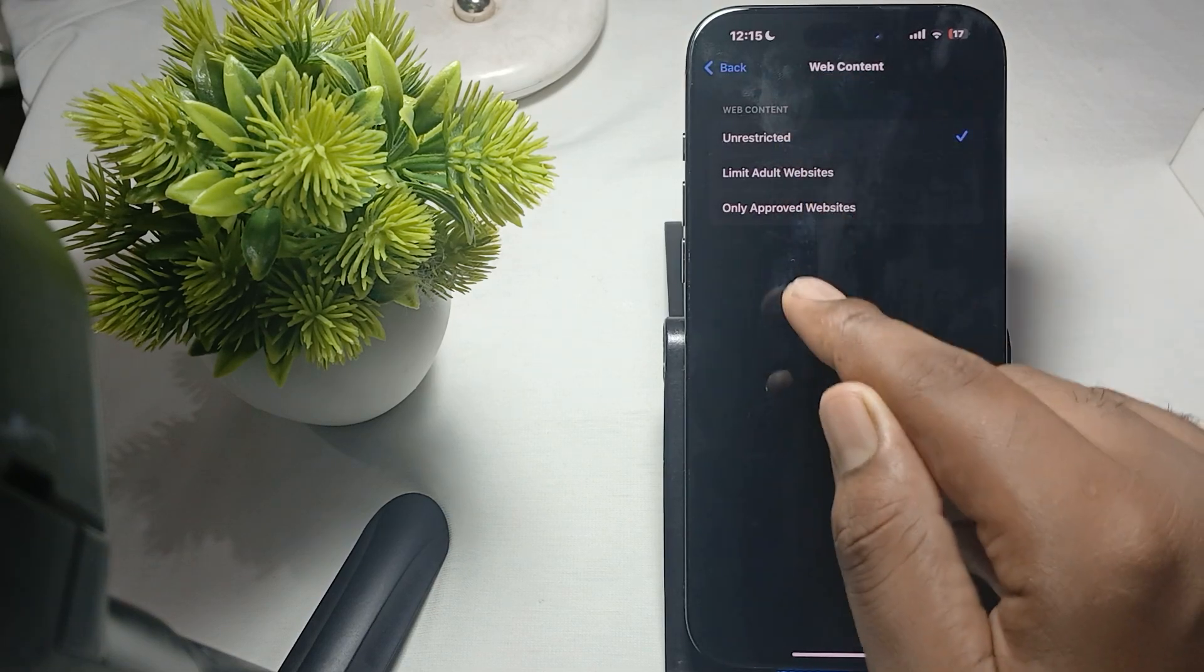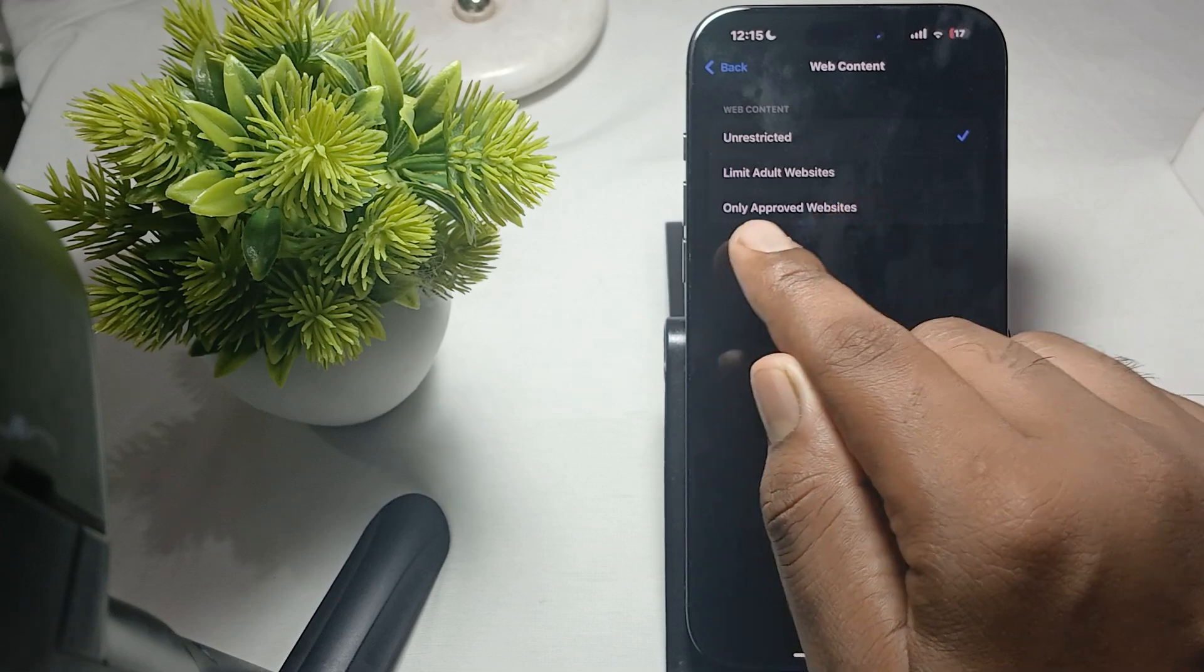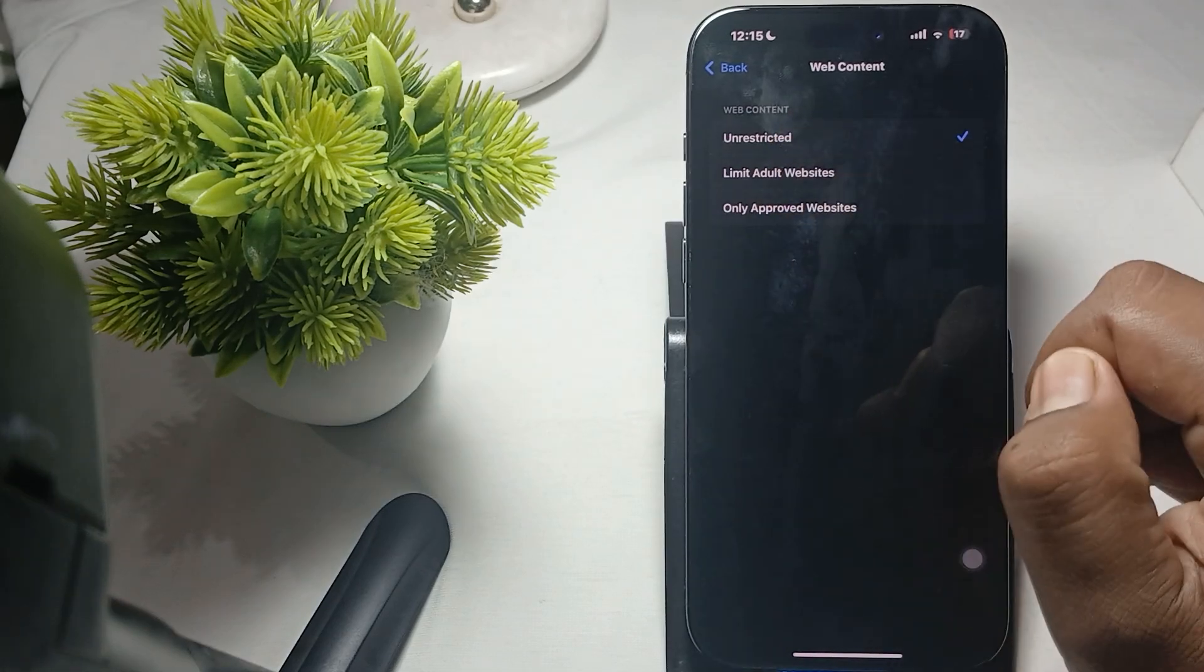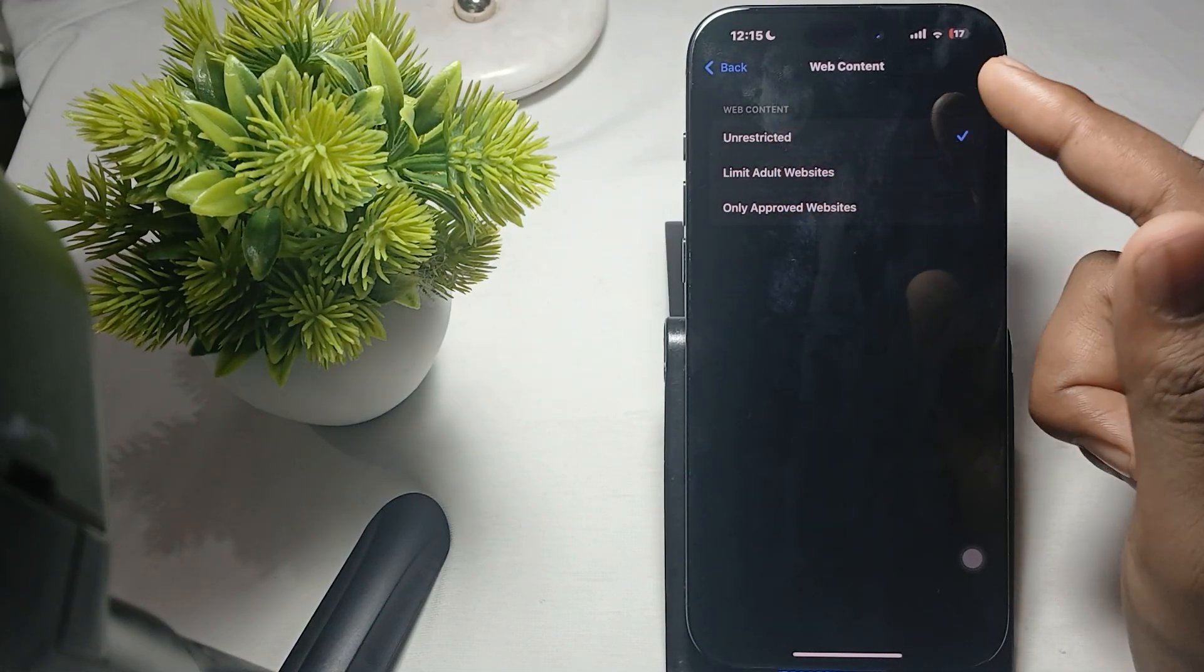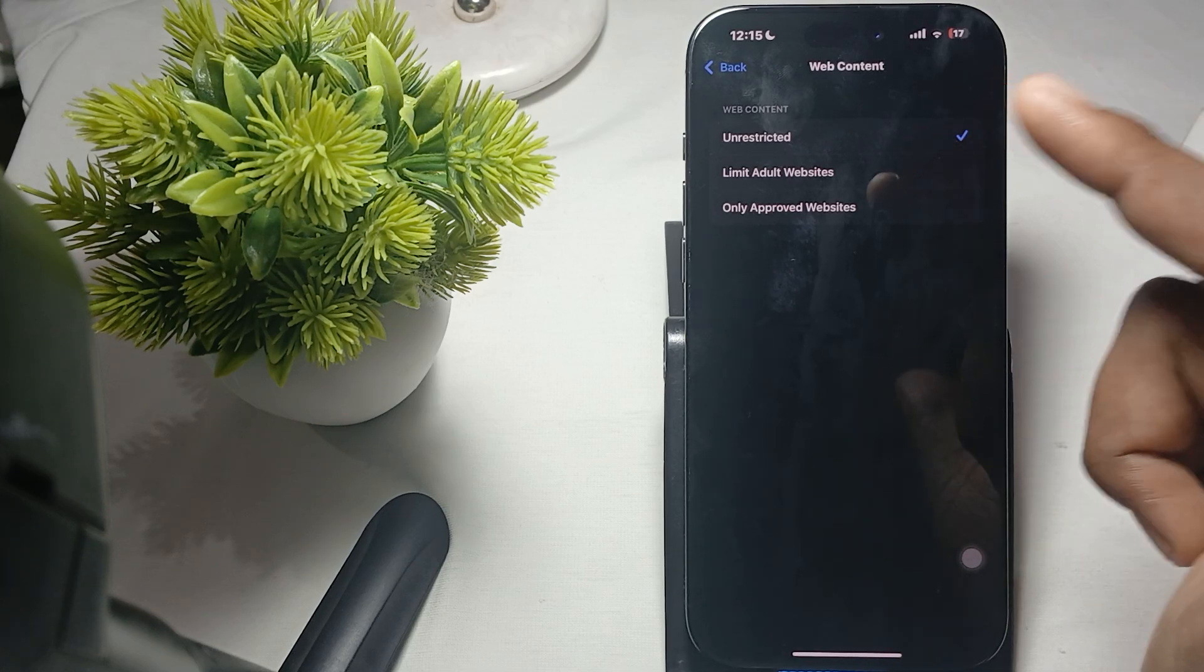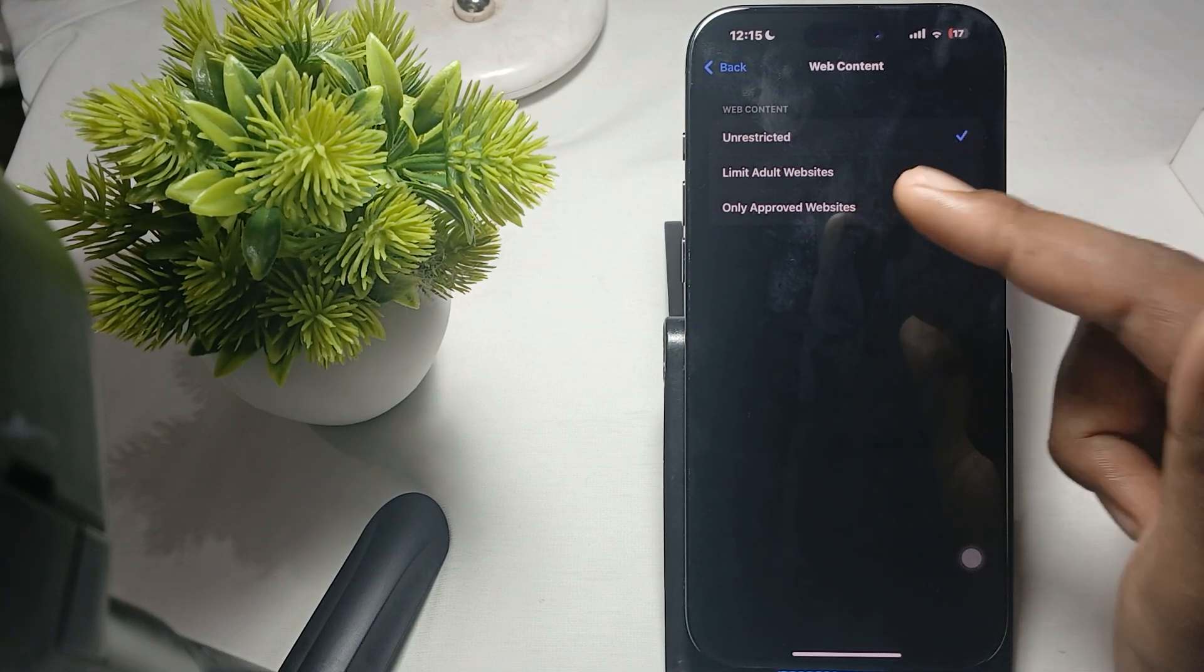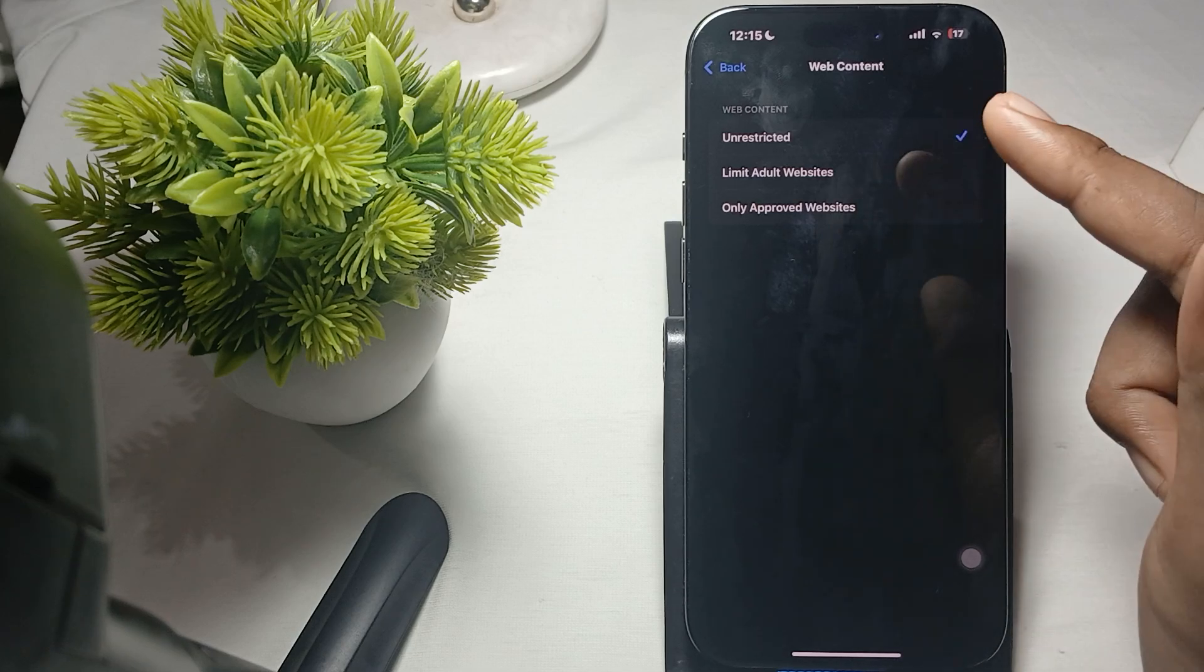Here you'll see three options: Limited Adult Websites, Only Approved Websites, and Unrestricted. Select Unrestricted to turn off your safe mode. This is how you turn off safe